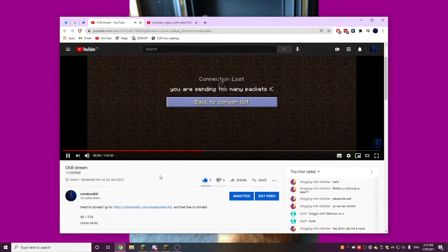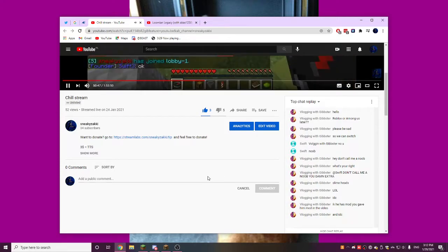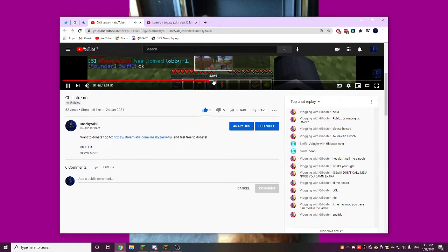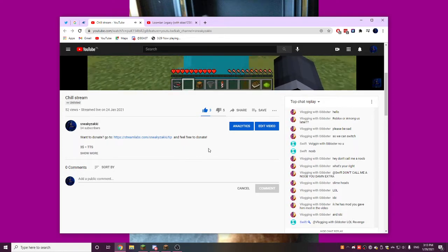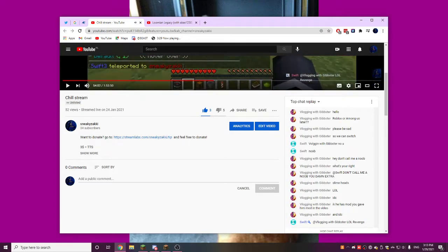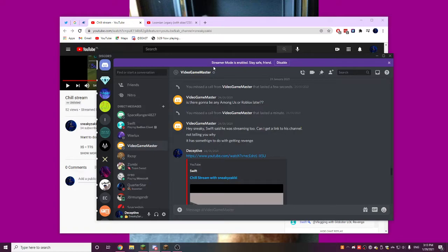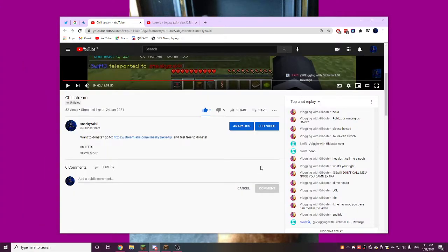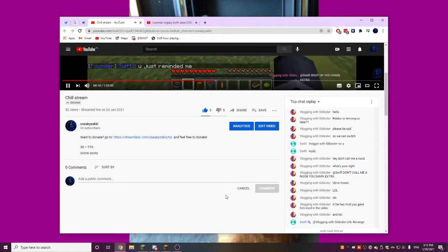In a ban, oh just. And then he doesn't. He says our vlogging makes the law revenge. Nice tag. Let me also show you guys. He messages, he says is there going to be any among us or roblox later. He calls me but I'm in because of streamer mode it doesn't show up. Hey sneaky, swift said he was streaming too, can I get a link to his channel. I'm not telling you why, something to do with a wrench. I sent him the link. This is like before I find out, because he still didn't mention this.